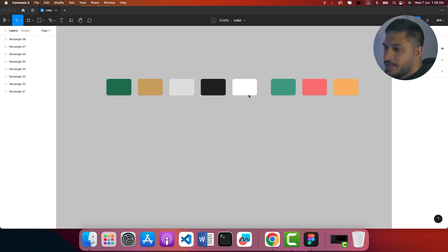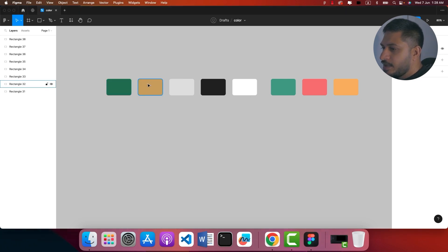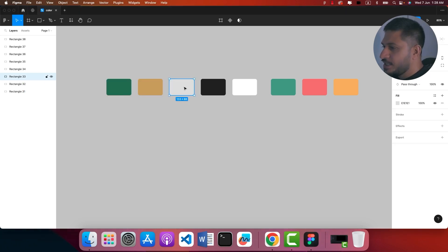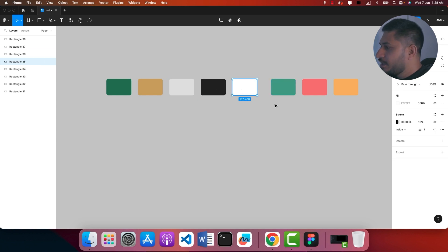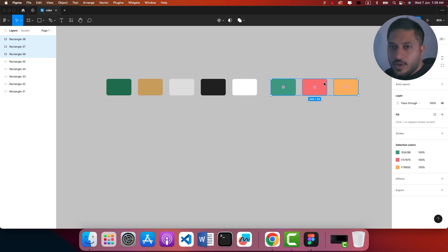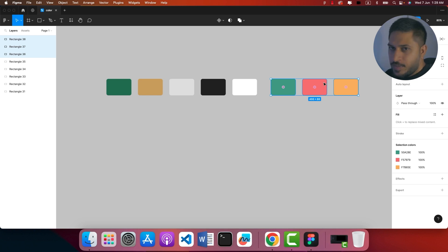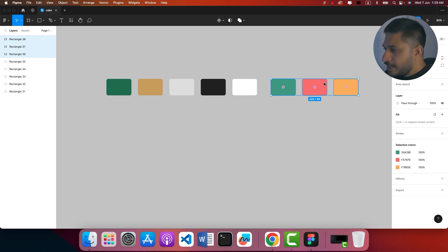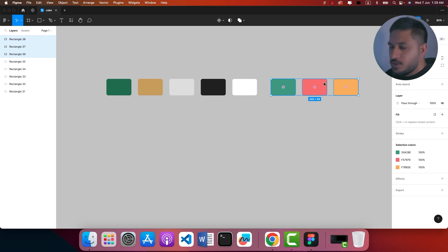In Figma, I have a few colors — not random. I have a few primary colors, secondary colors, then I have a green shade, then I have black and white. Then I have a functional color — I have green, red, and orange.